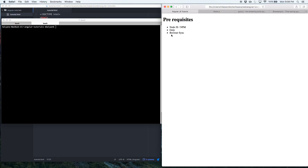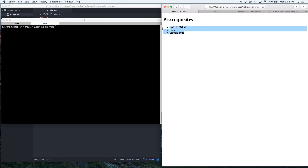Before we get into AngularJS, we want to learn some of the basics of web development. These are the essentials of doing any web development these days, so you should familiarize yourself with these things regardless of which framework you're using in the JavaScript world. The first thing to familiarize yourself with is Node.js and npm.